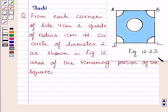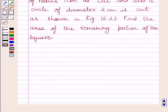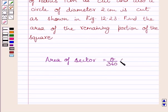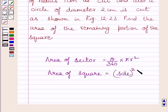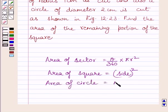This is the given figure 12.23. First of all, let us understand that area of a sector of a circle is equal to theta upon 360 multiplied by pi r squared, where theta is the angle of the sector in degrees and r is the radius of the circle. Also, area of square is equal to side squared, and area of circle is equal to pi r squared, where r is the radius of the circle. We will use these formulas as our key idea to solve the given question.